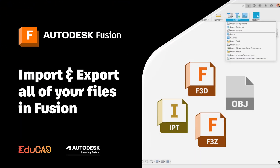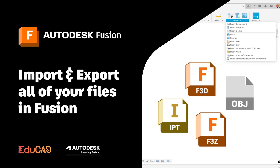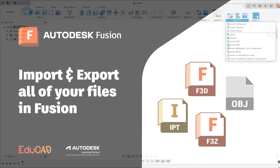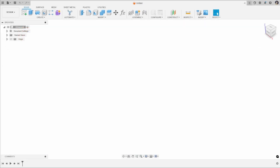Hi everyone and welcome back to another video with me, Elizabeth Bishop, your Autodesk Fusion instructor. In today's video we're going to be looking at different file types that we can use in Autodesk Fusion. We'll have a look at importing files and opening files, and also at how we can export different files from Autodesk Fusion.